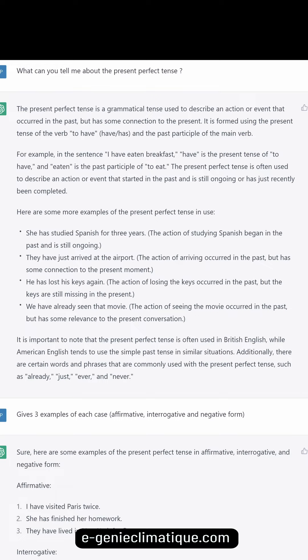The present perfect tense is often used to describe an action or event that started in the past and is still ongoing or has just recently been completed. For example: 'She has studied Spanish for three years' — the action of studying Spanish began in the past and is still ongoing. 'They have just arrived at the airport' — the action of arriving occurred in the past but has some connection to the present moment.